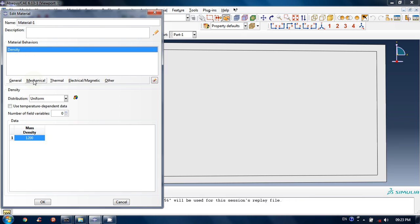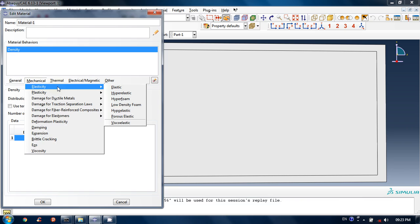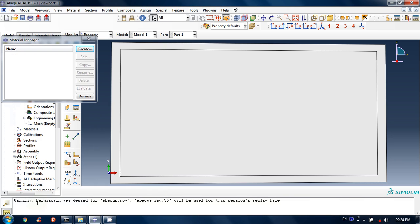I am inputting random values — you can choose a material and get the properties from the internet and then input them. Click on Material, then Mechanical, then Elasticity, and click on Elastic because I want to assume that it is elastic. I clicked on Elastic. Put in Young's Modulus — I will put 200E9 — and Poisson's Ratio 0.3. Click OK. So we have created a material and the material is listed in the material manager. Dismiss it.